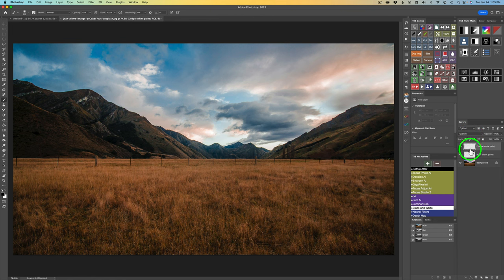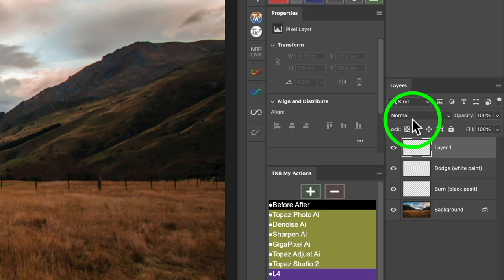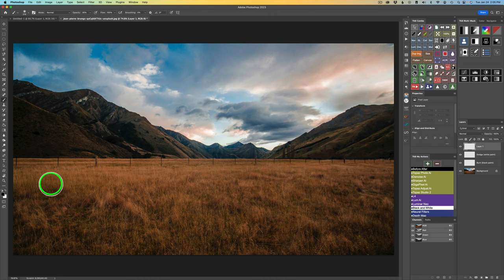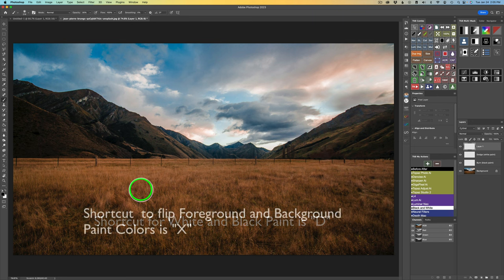Now if I just get another blank pixel layer, you'll notice it's in the normal blend mode. Right now I have black paint. To get your default white and black paint swatches, type your D key — that's the shortcut — and type your X key to flip those around.